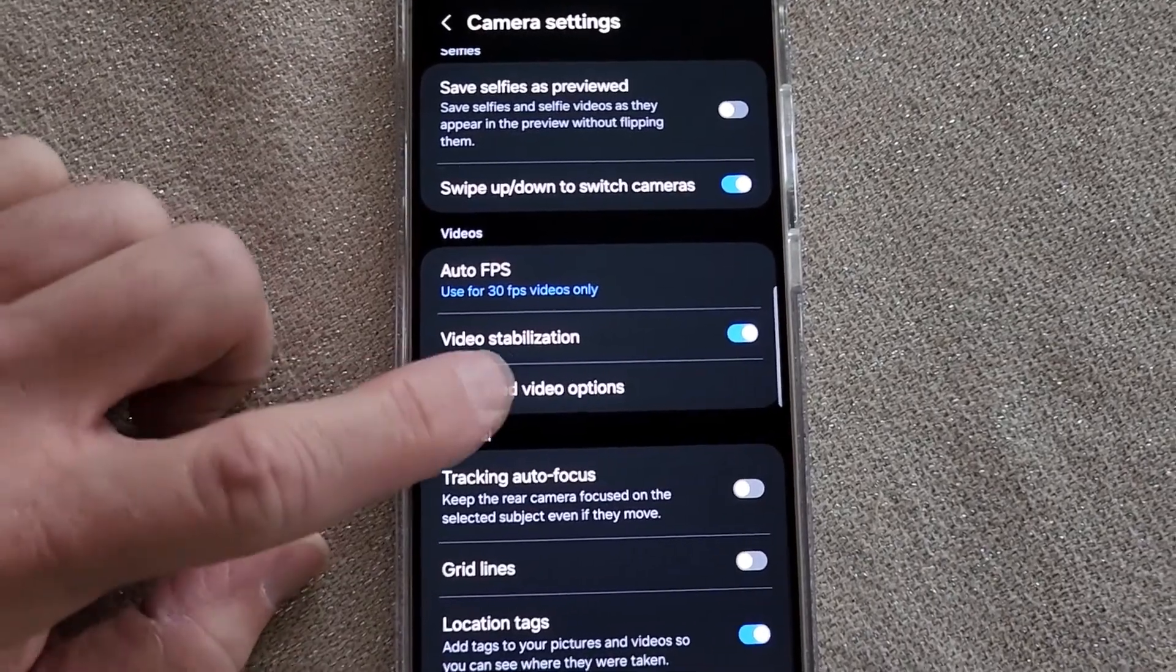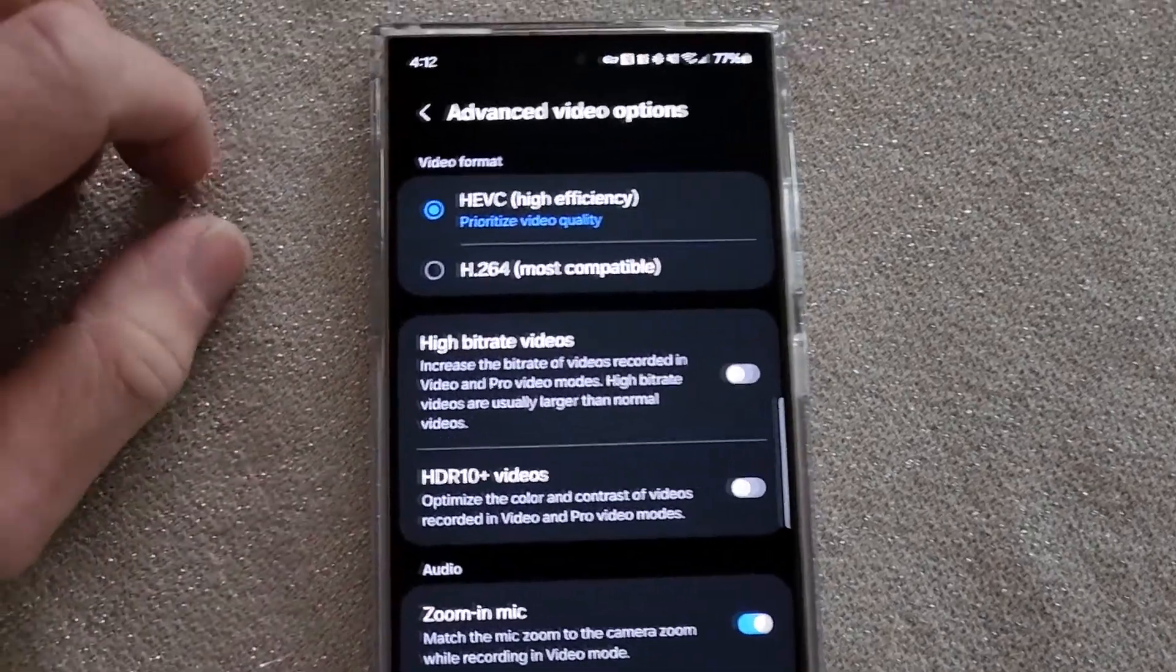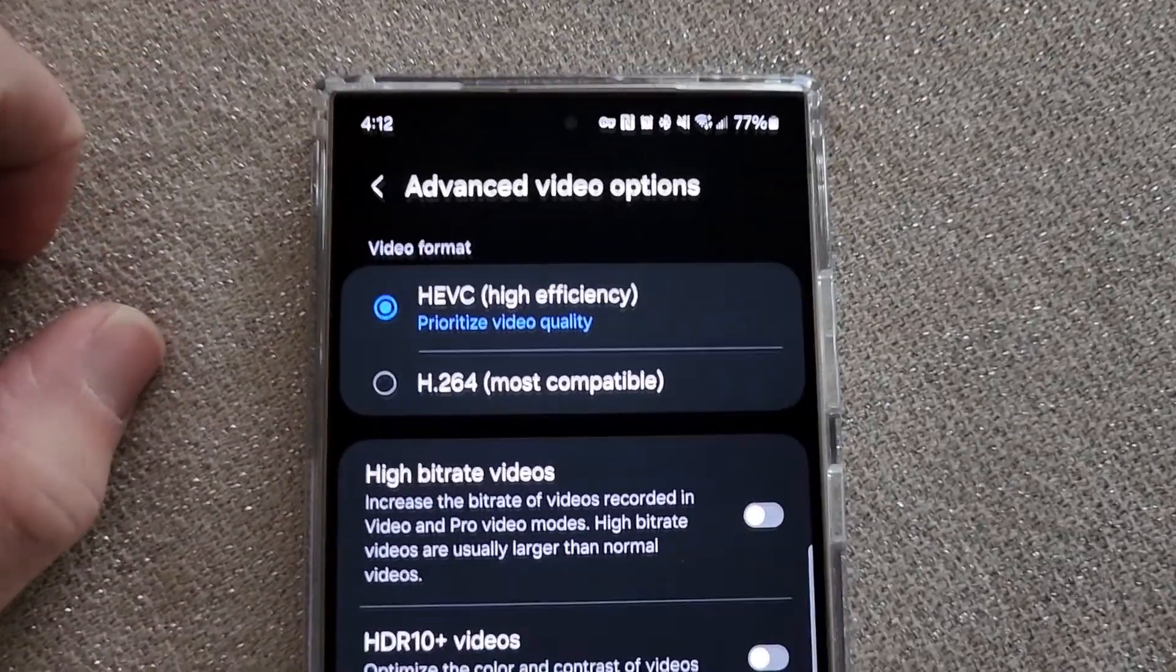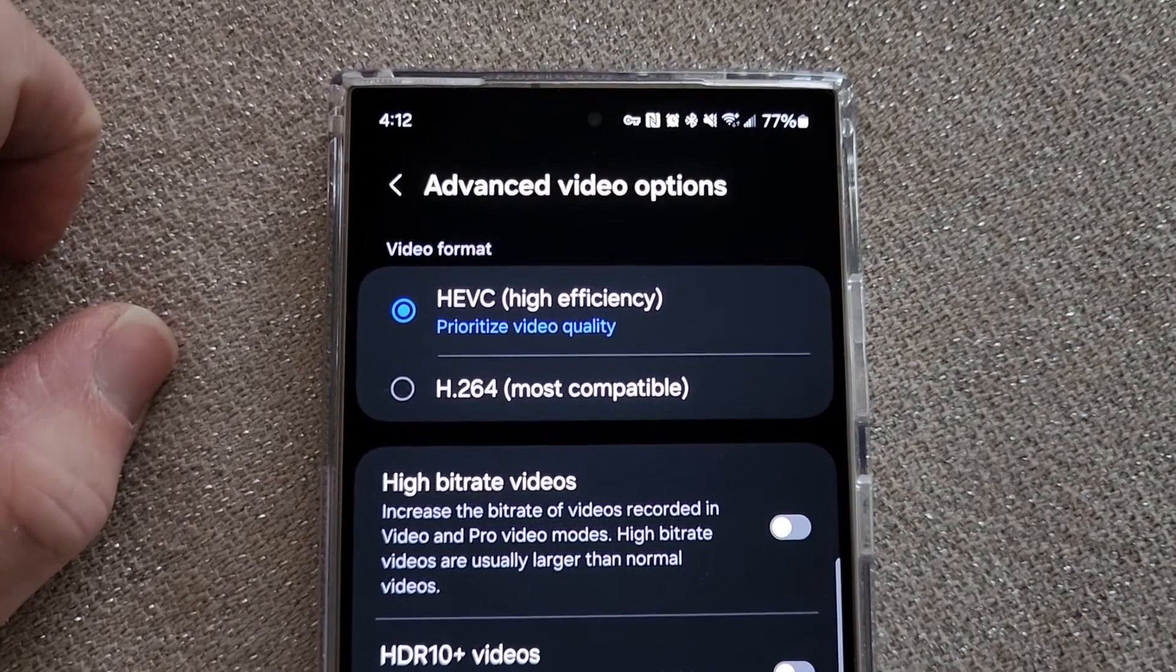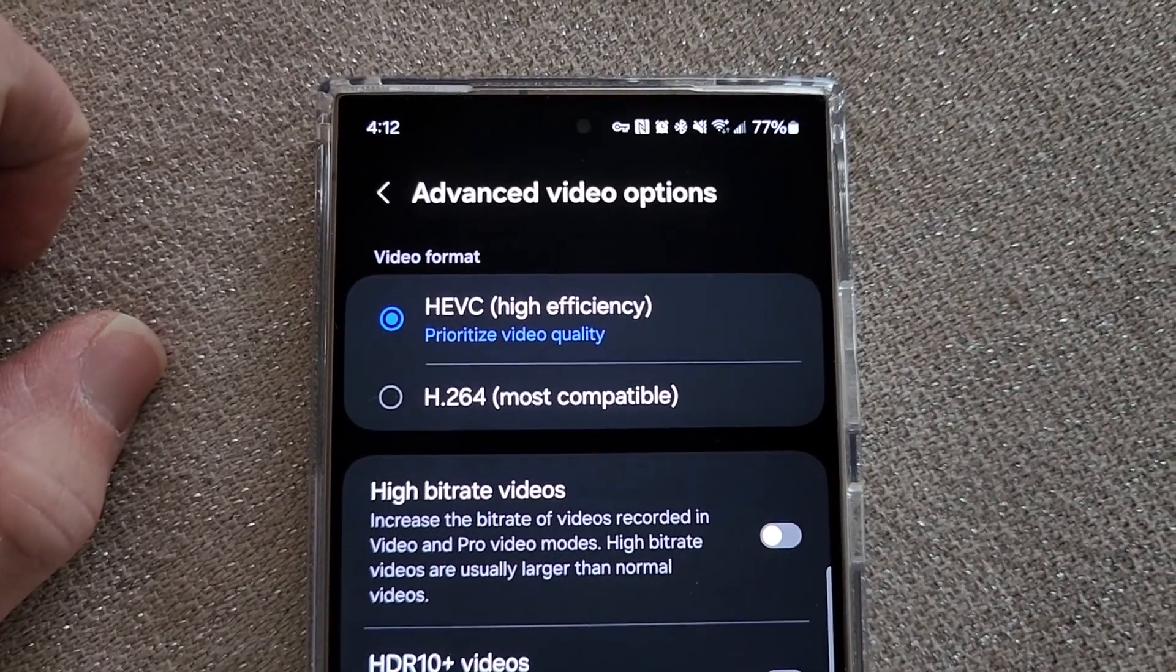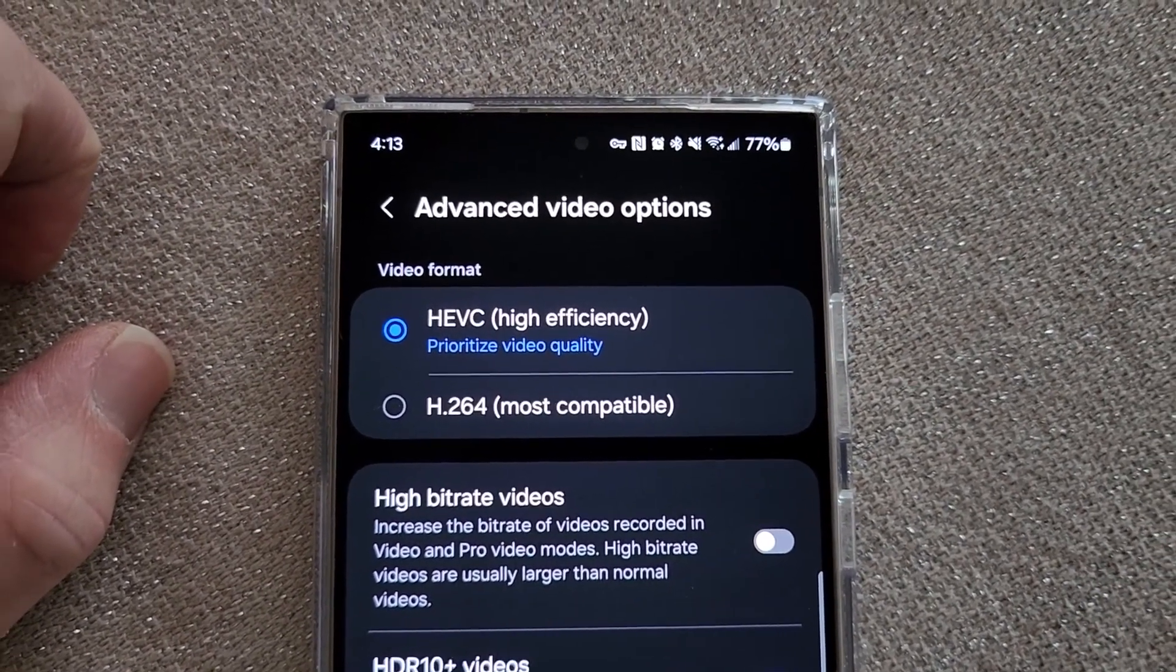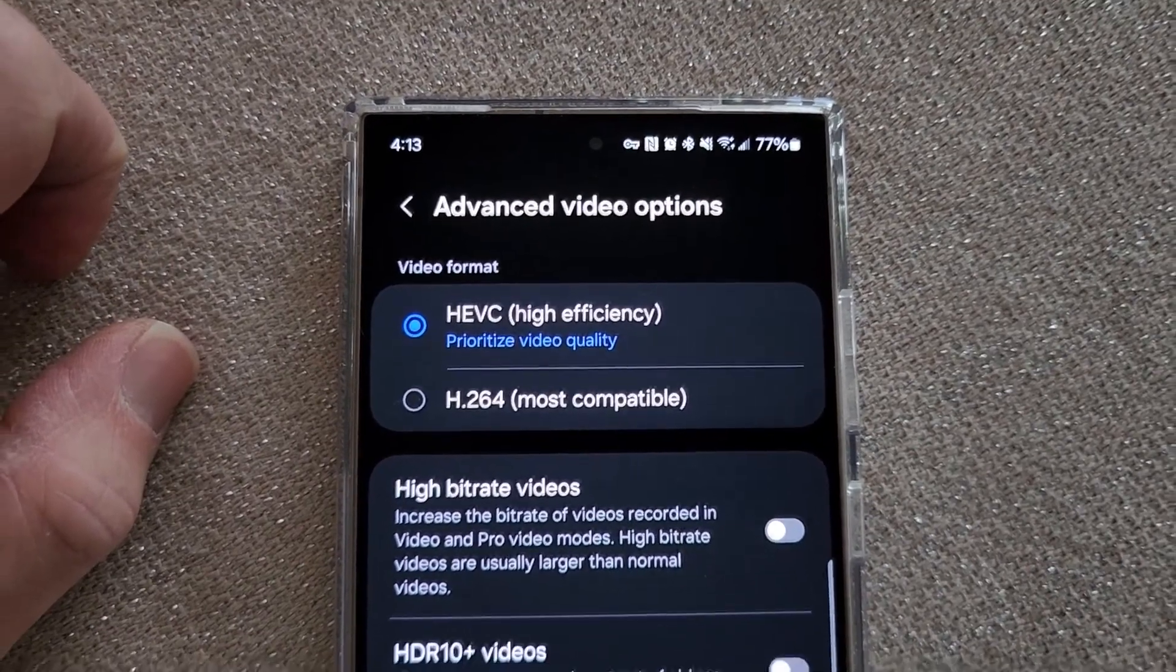you come down here to advanced video options, and on my S24 Ultra, I got HEVC, high efficiency options selected.